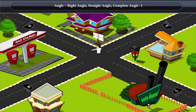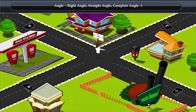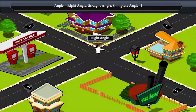Suppose a boy is standing at the crossroads facing towards the north. To face the east direction, he turns to the right, or takes a right turn. The angle created by him here is a right angle. The shape of a right angle is like the English alphabet L.